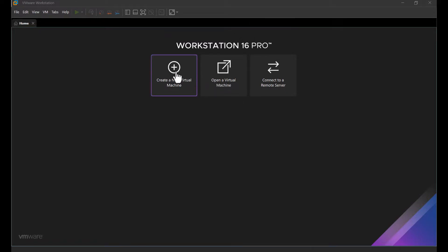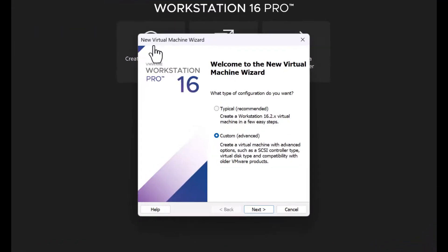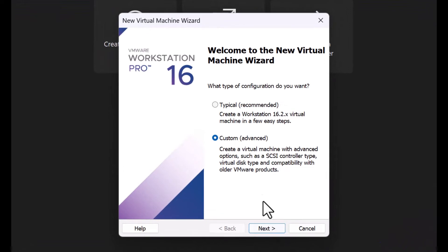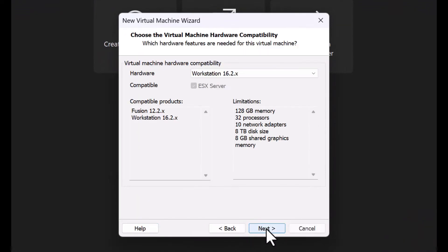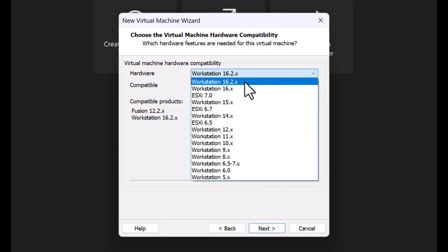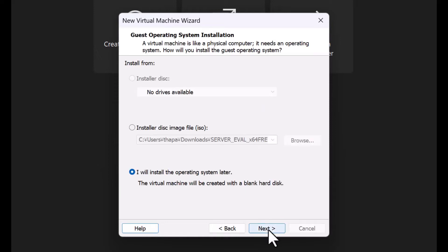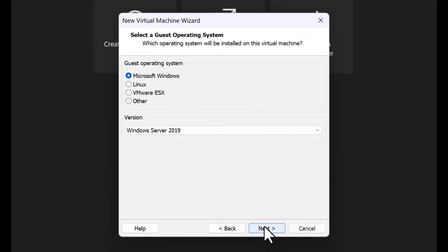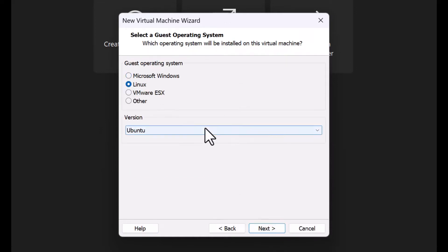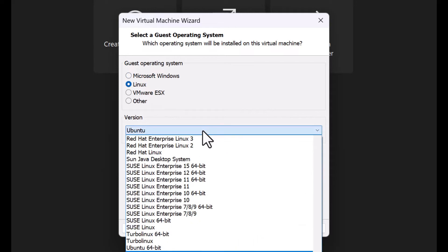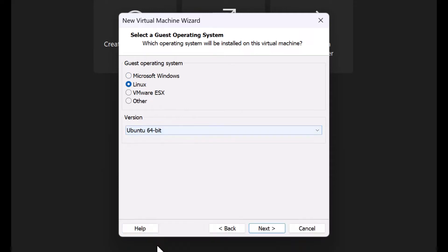Start VMware Workstation and click on Create New Virtual Machine. Select Custom Advanced and click Next. Select the virtual machine hardware version as installed in your system. Next, select the option 'I will install the operating system later.' Select Guest Operating System as Linux and its version as Ubuntu 64-bit, then click Next.